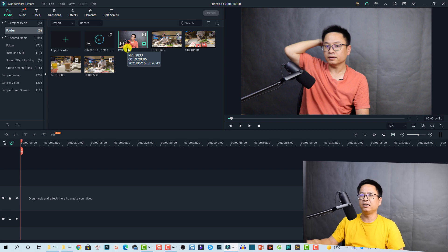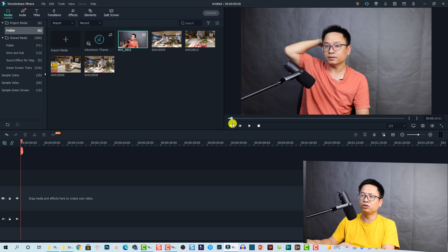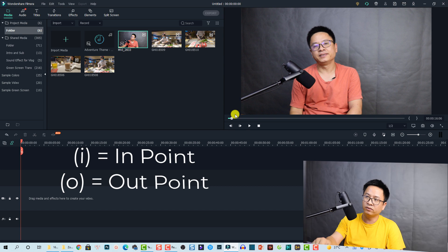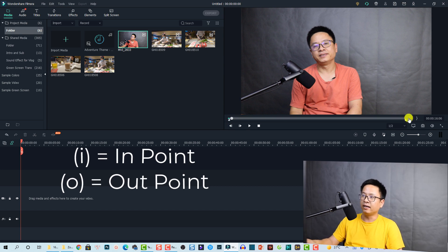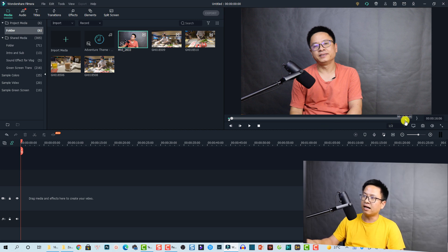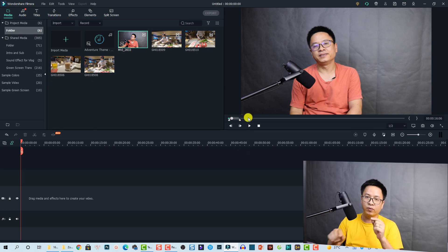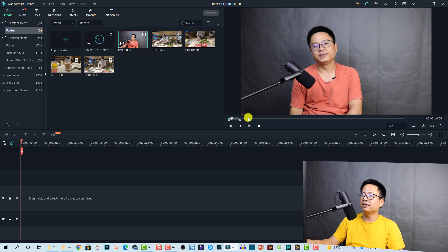To avoid that issue, you can set an in point and out point for your video right here. For example, this is a long video clip — it is 19 minutes — but I only want to use part of it. You play the clip to the position you want, then press I on your keyboard to set an in point. You can use the slider to drag to the area you want, and see the duration of the part you will use.